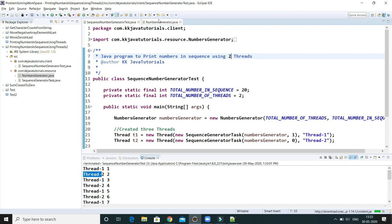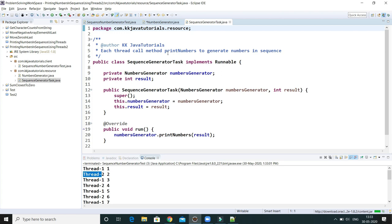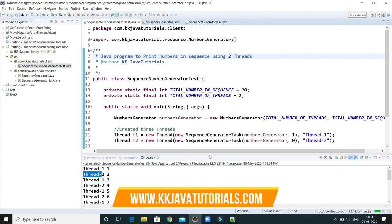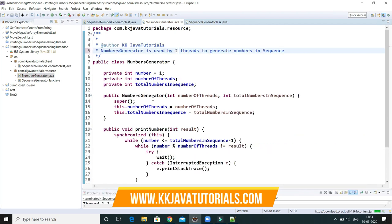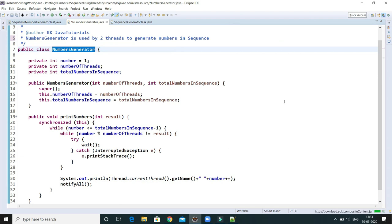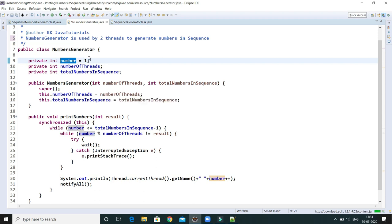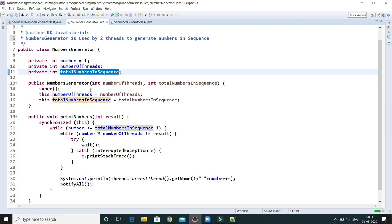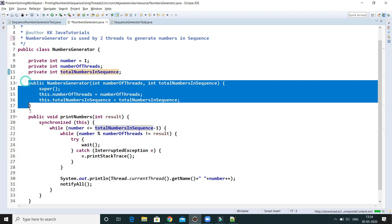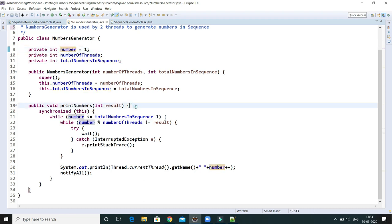Now let me explain each piece of the code. The NumbersGenerator class is very important — it's the resource class shared between both threads. I've declared three private integer variables: 'number' initialized to one (the number to print), 'numberOfThreads' passed by the client, and 'totalNumberInSequence' — the limit up to which you want to print. The constructor initializes the two instance variables; 'number' is already initialized to one.